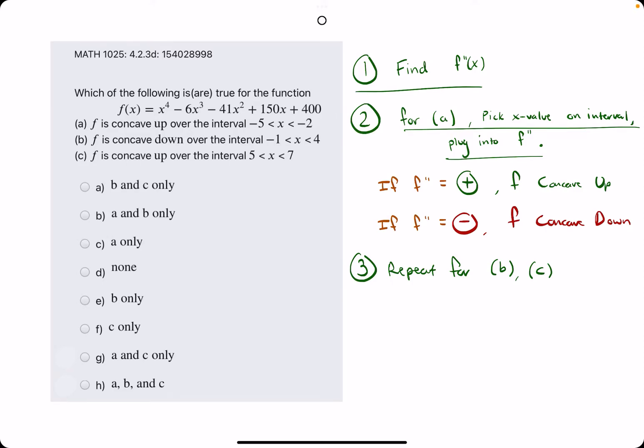In this problem, we are given a function f of x, and our goal is to identify which of these statements are true regarding the concavity — concave up or down — of f over certain x intervals.